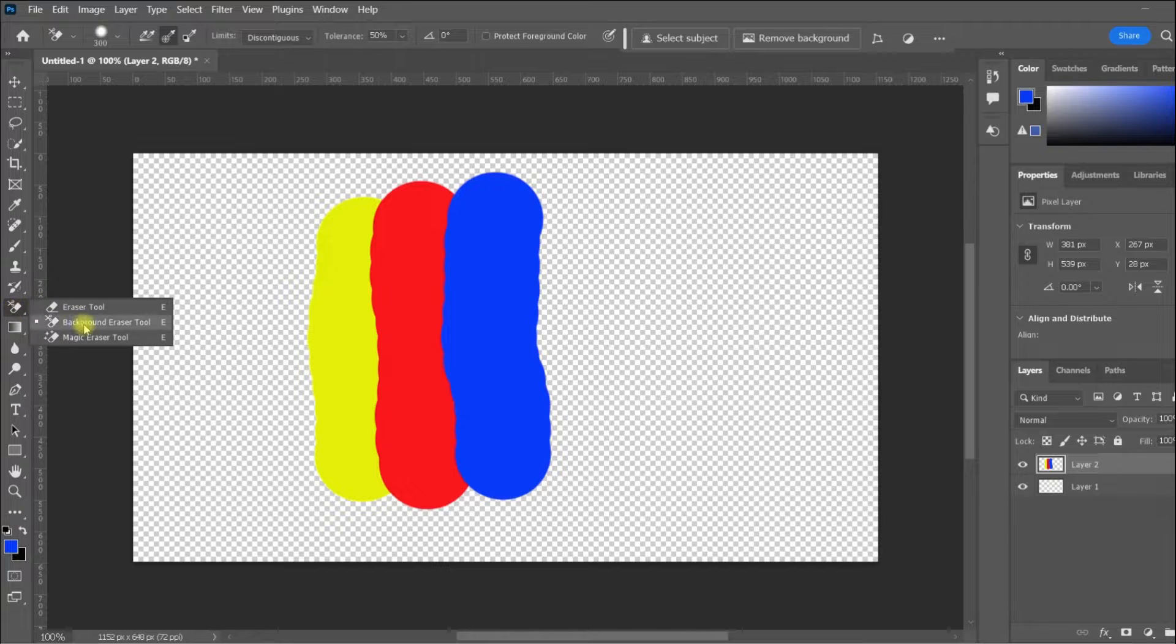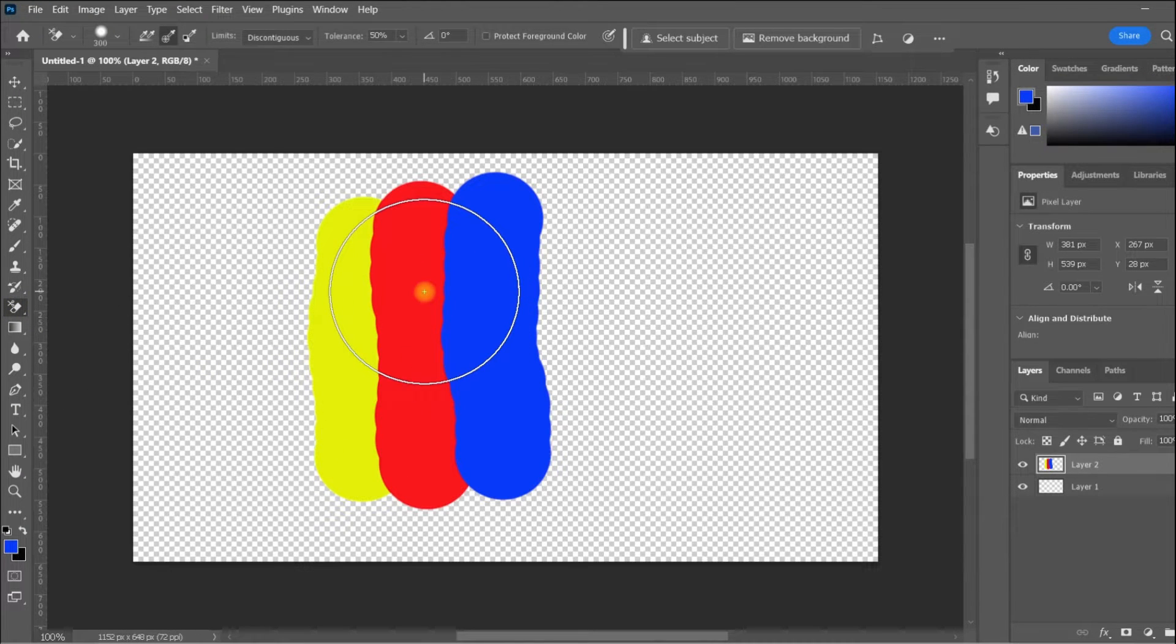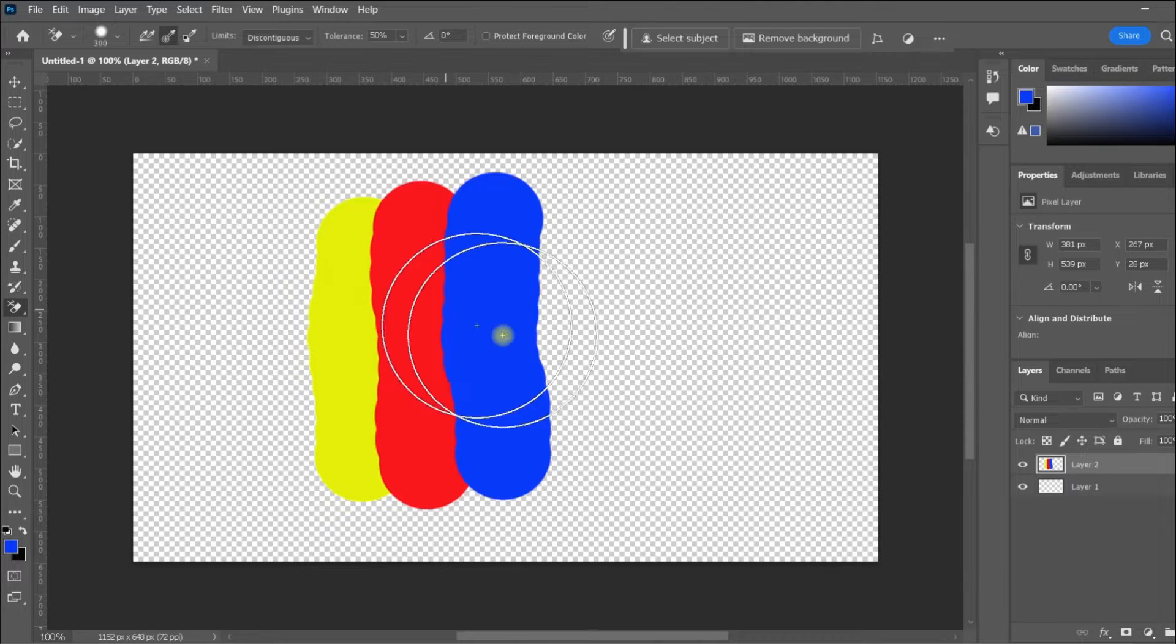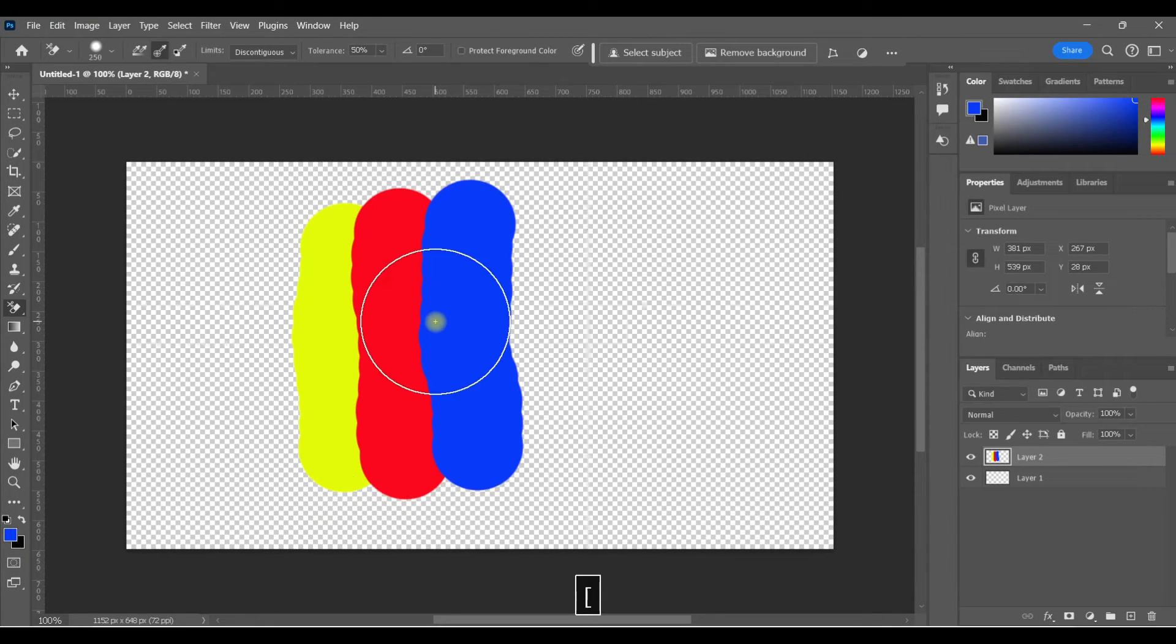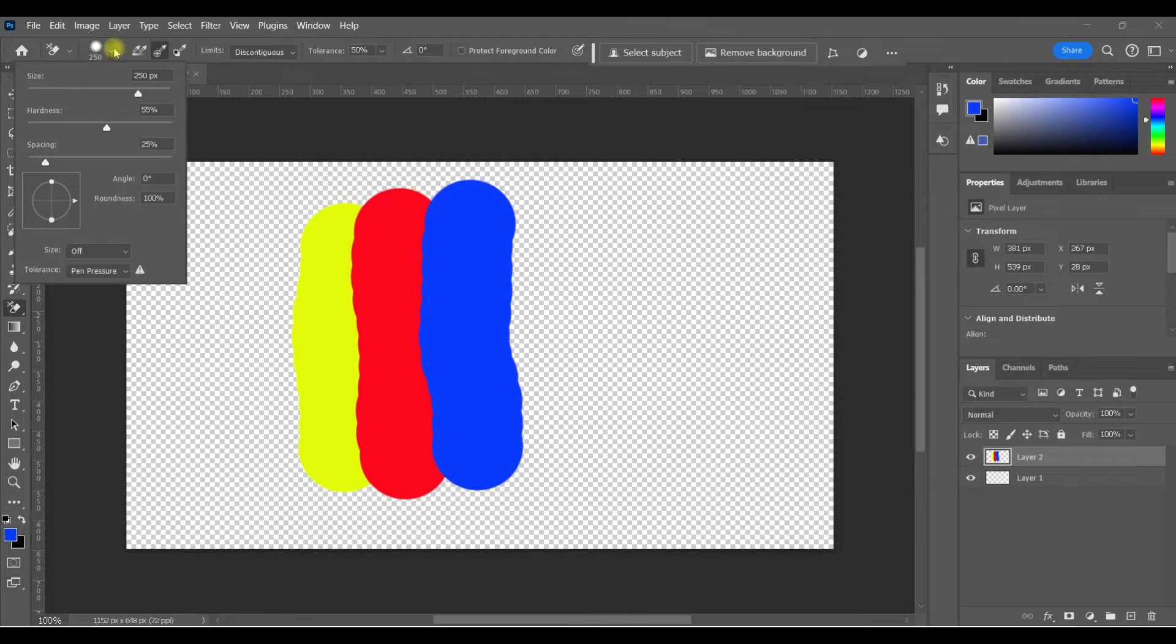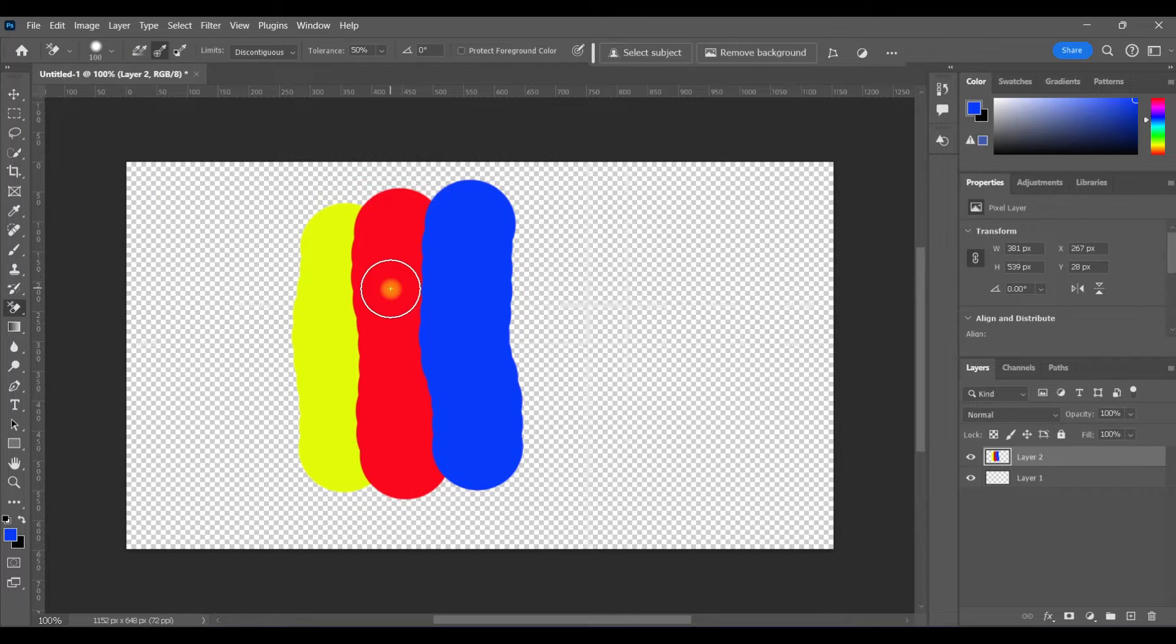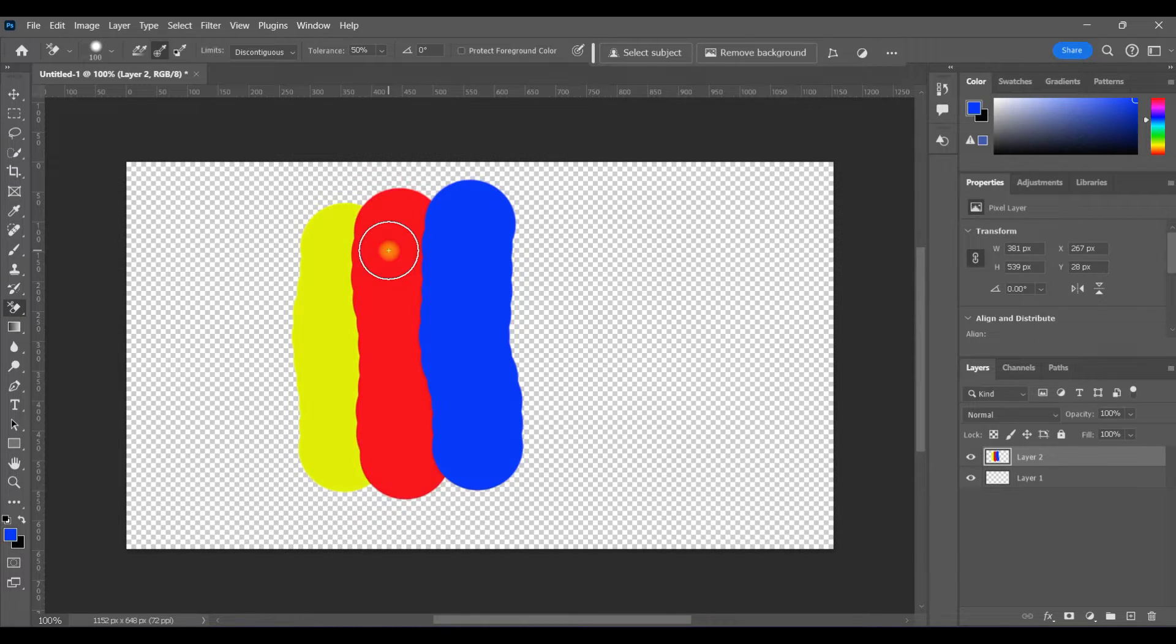I'm going to select the Background Eraser Tool, and you'll notice the cursor changes. It's got a crosshair in the middle, and then, just like any other brush, you can resize it with the left and right bracket keys, or you can resize it up here. The way that this tool works is any color that's directly underneath the crosshairs will be selected, and then whatever's within that surrounding circle is the pixels that will be deleted.